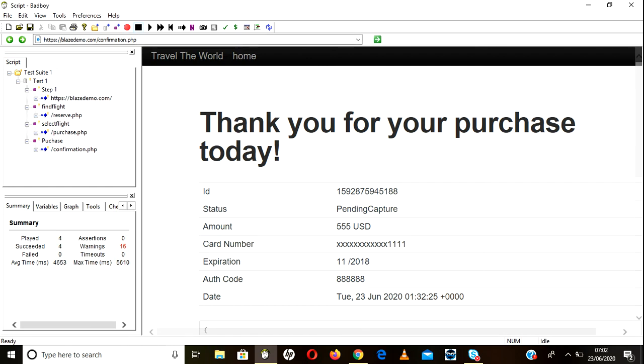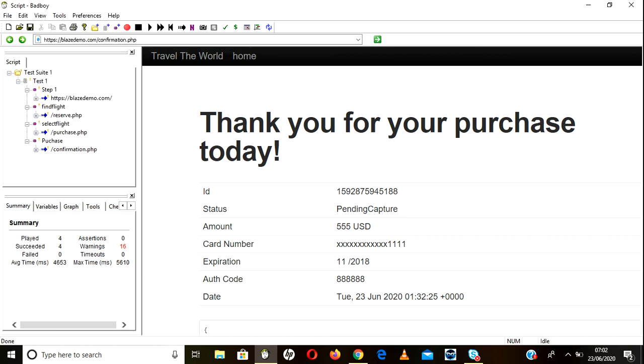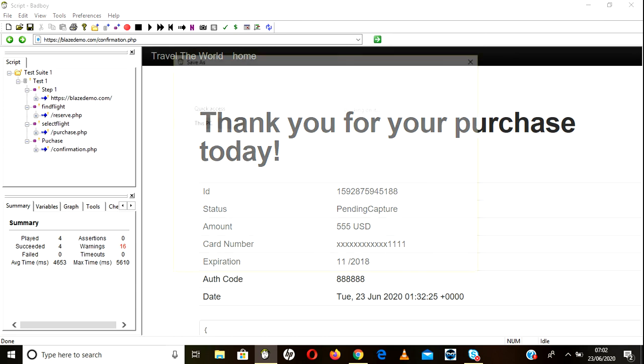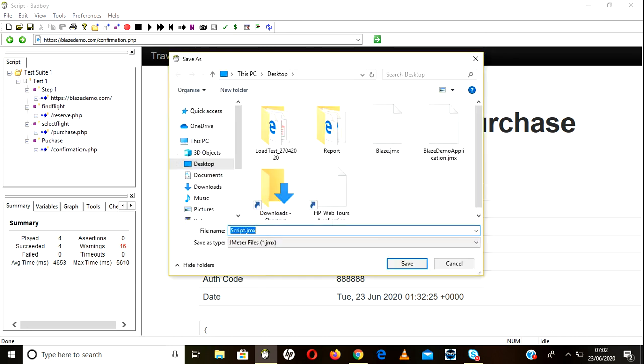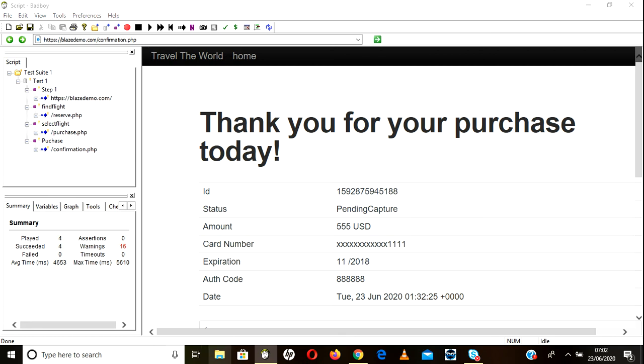So now my script is ready. Just go here to Export to Script and you just mention 'script.jmx'. I'm just giving it script.jmx for now and click on Save button. Go to open. In order to open JMX file we need JMeter.